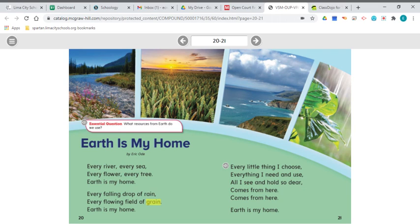We talked before about the elements of poetry. Did you hear rhyming words in this poem? Yes — see, tree, rain, grain, choose, use, dear, hear. This poem definitely has rhyming words.